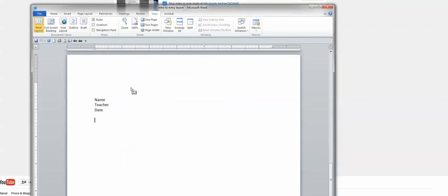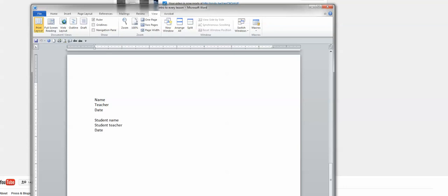And then I'm going to close. And you see how my mouse now has the cursor shows it's recording. Now it's going to record everything that I type. So I'm going to put student name, whatever their name is, student teacher, whatever their teacher name is, date.